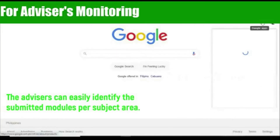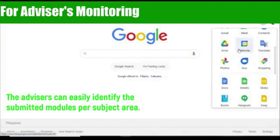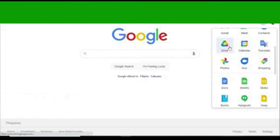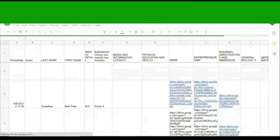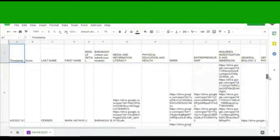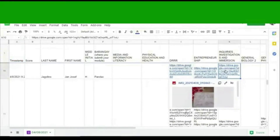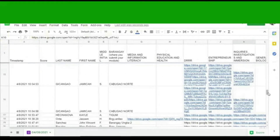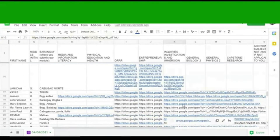For subject teachers, especially advisors, you can open your Gmail account and go to Google Drive. Open the link response and you can check the students' responses. With this, you can verify what subjects the students passed as well as the subjects which they failed to comply with.